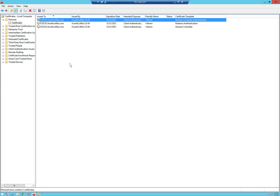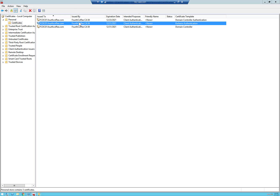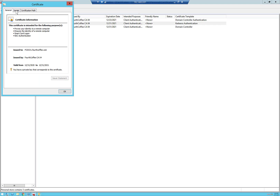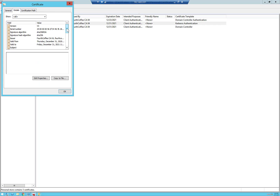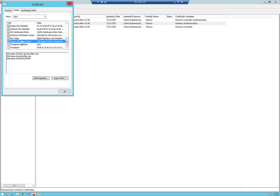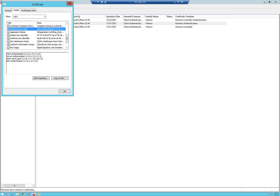And then finally, the Kerberos authentication template. If we look at the subject alternative name, we have the domain controller name as a DNS name, then the DNS name of the domain, and then the short name of the domain. And then in the application policies, we have client auth, server auth, smart card logon, and KDC authentication.